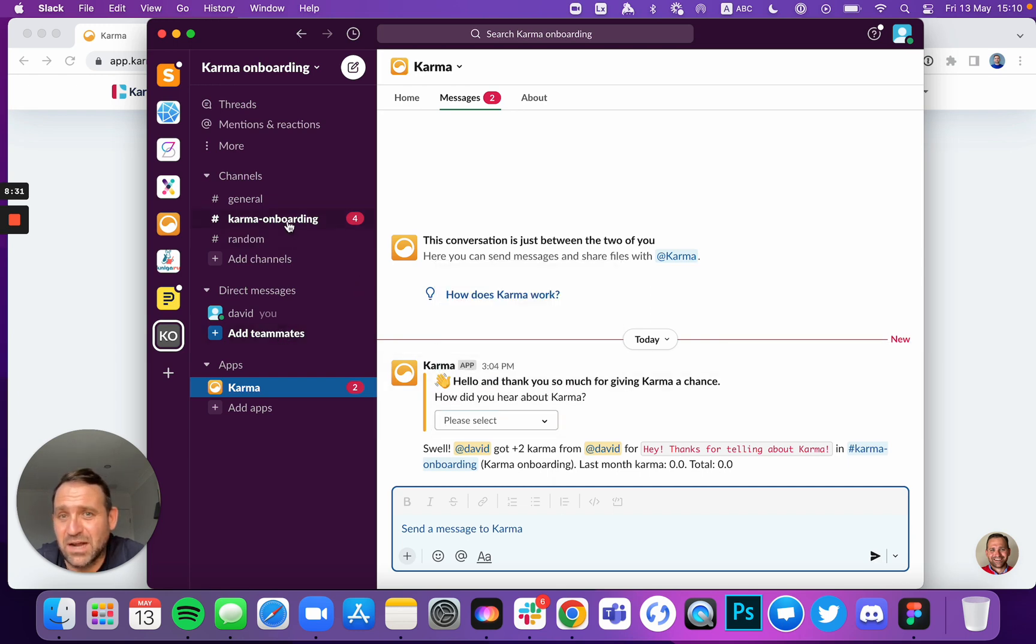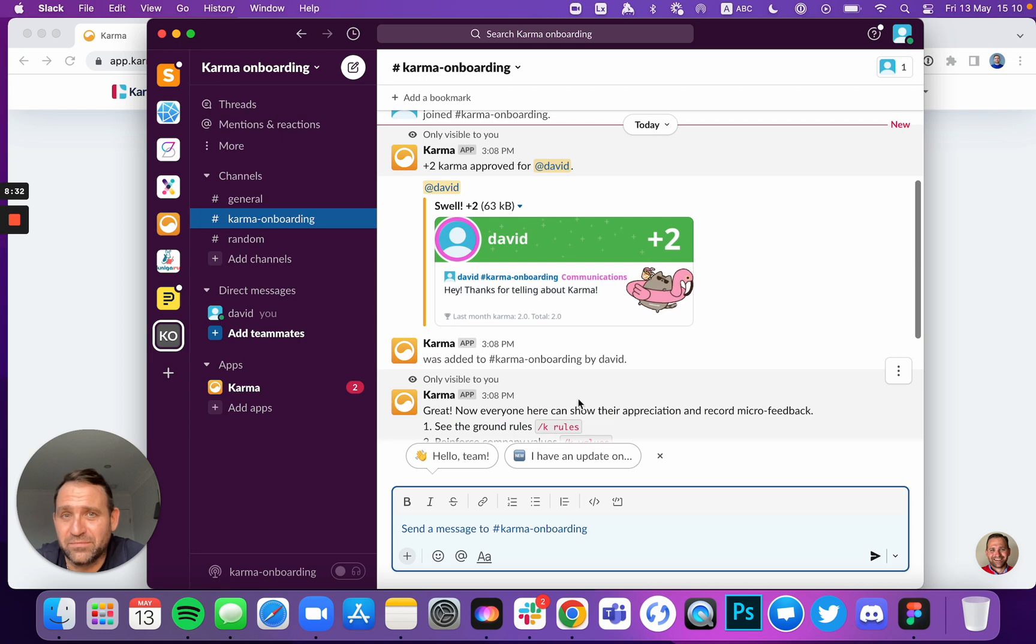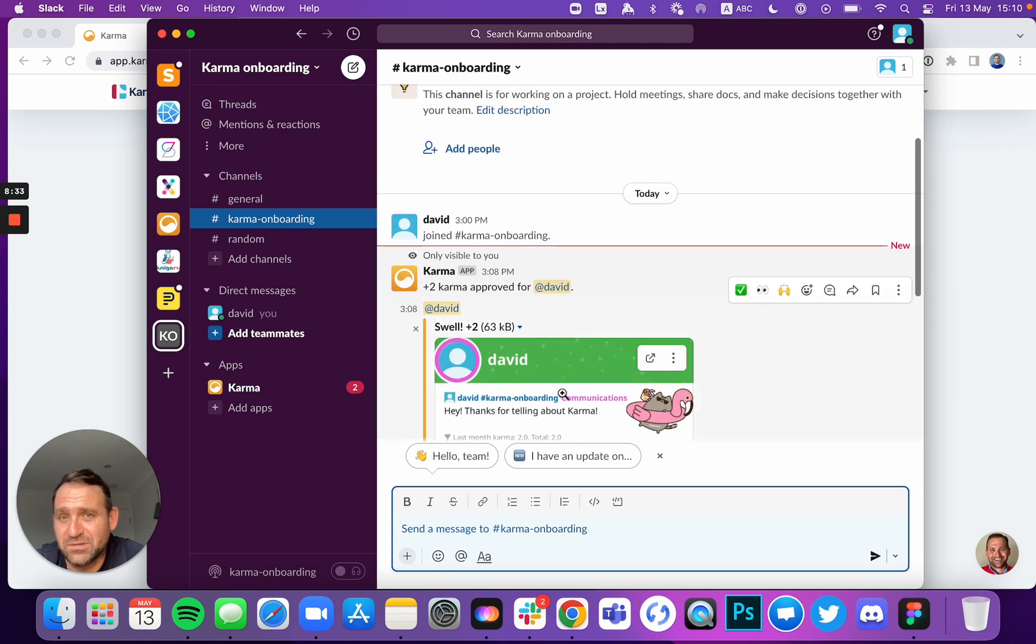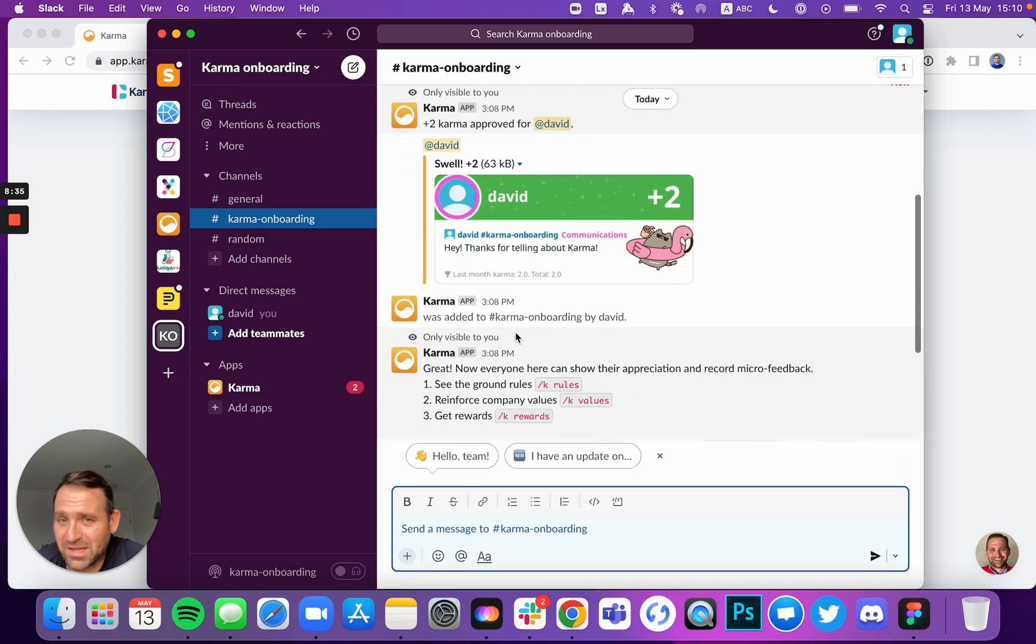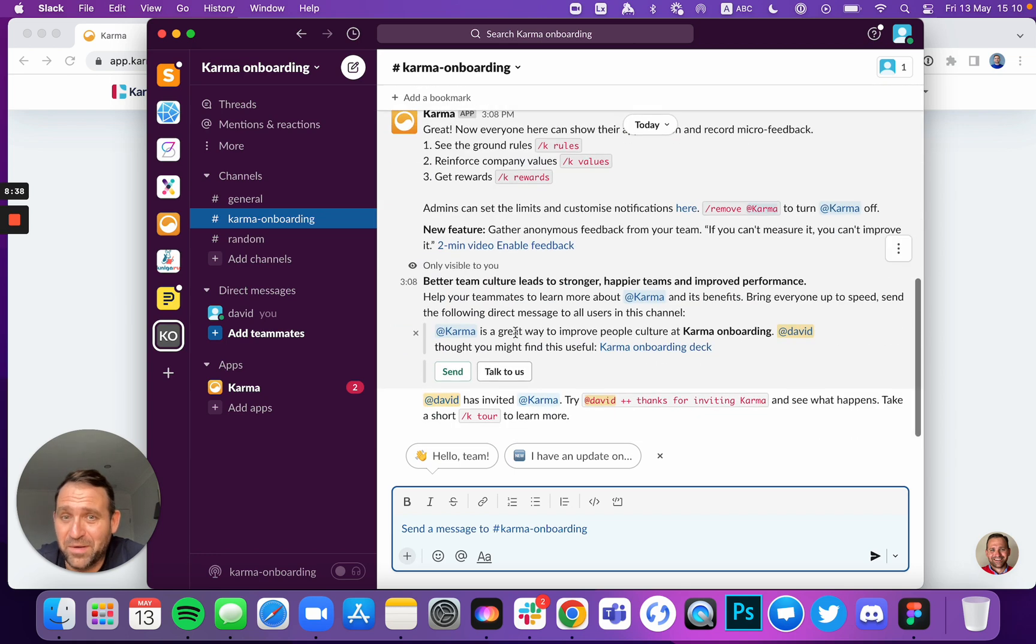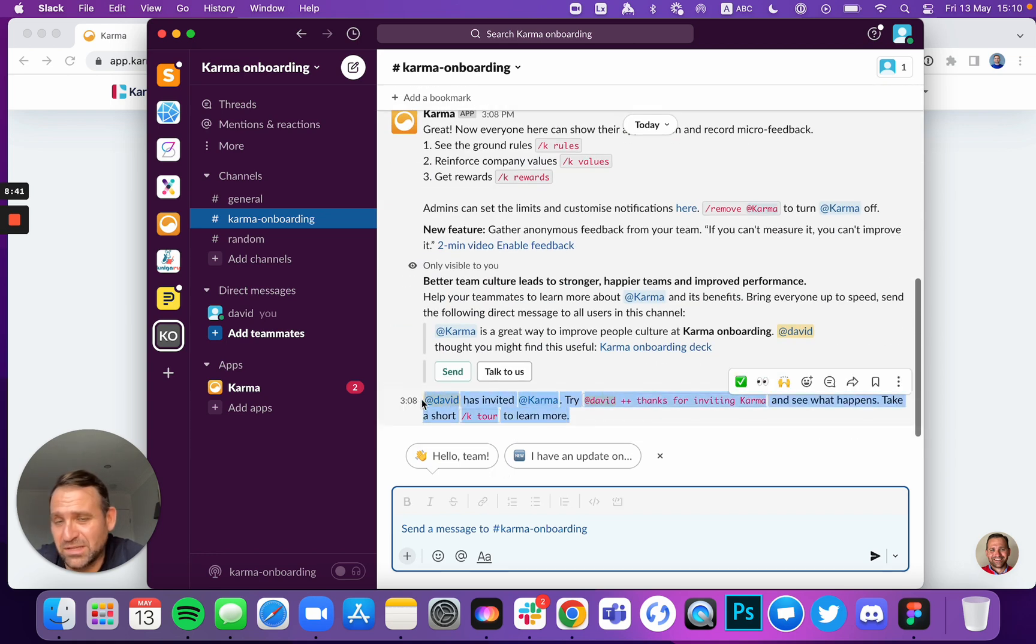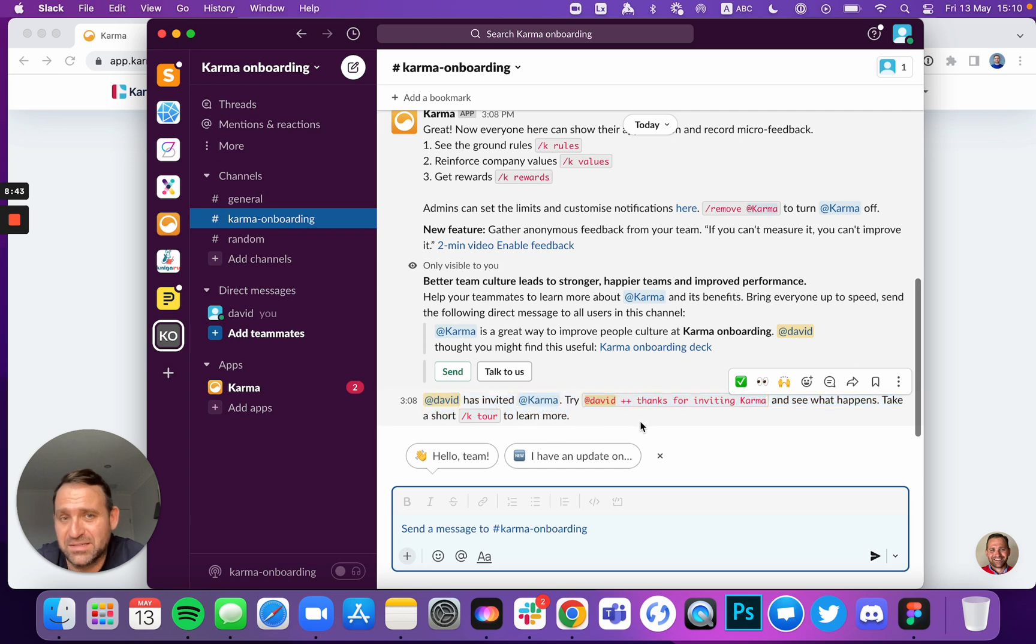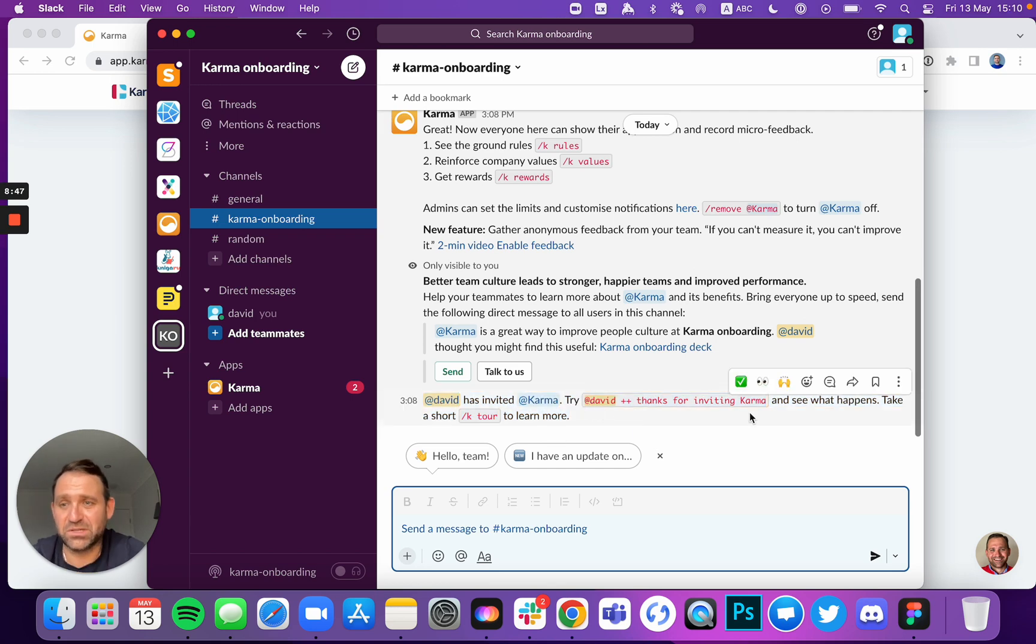And in Karma onboarding, as promised, Karma was given to myself because I actually added Karma. And here you go. Your welcome message that says, hey, David invited Karma. That's how to give Karma. That's how to give recognition. That's it.